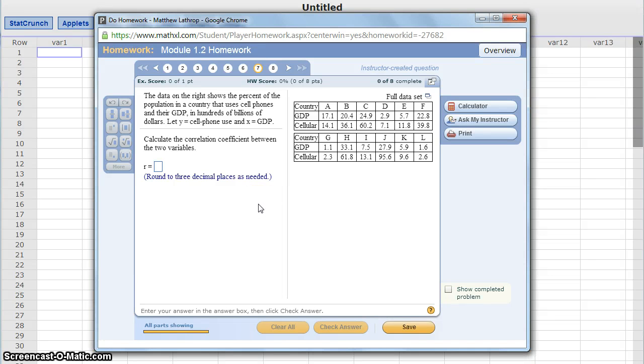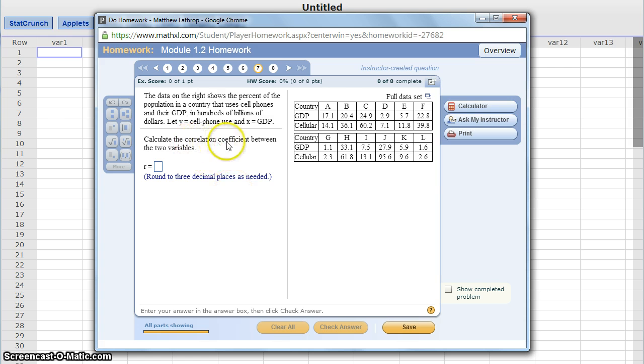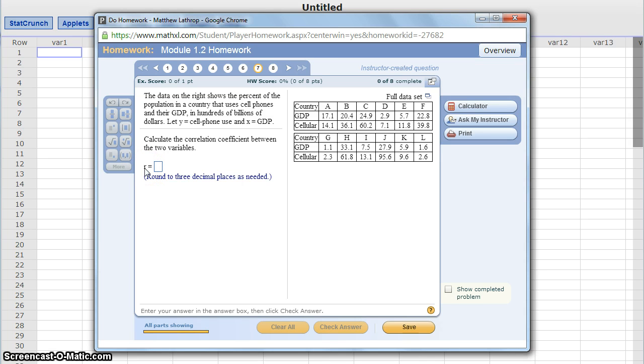The last two homework problems in Module 1.2 relate to calculating what's called the correlation coefficient. It's represented with this value r, sometimes a lowercase r, sometimes a capital R. In both cases, we're looking to calculate a correlation coefficient.